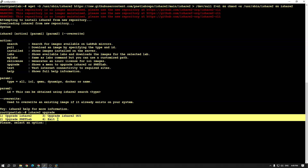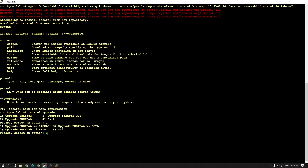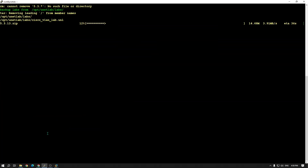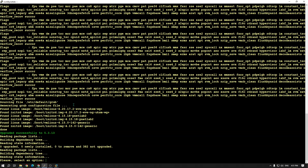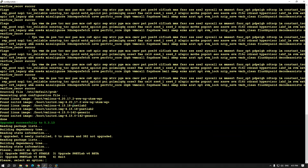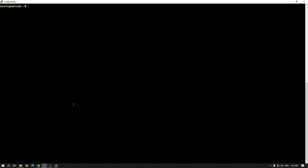You can see lots of options — I choose Upgrade PNETLab. You can see Upgrade PNETLab version 5 stable — I choose the stable version. It's upgrading. When prompted, press Enter and then choose option 4 to exit. Now our PNETLab is upgraded. Clear the terminal.